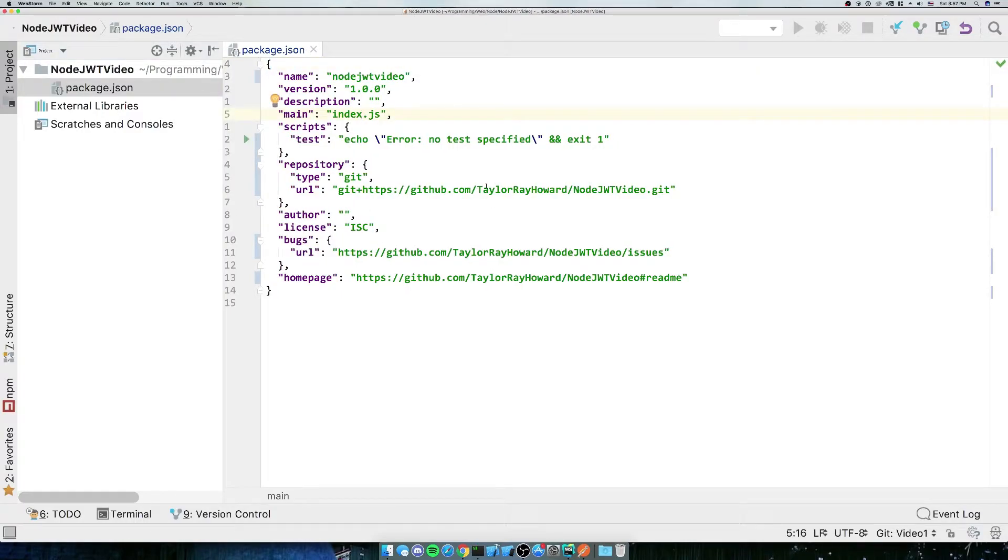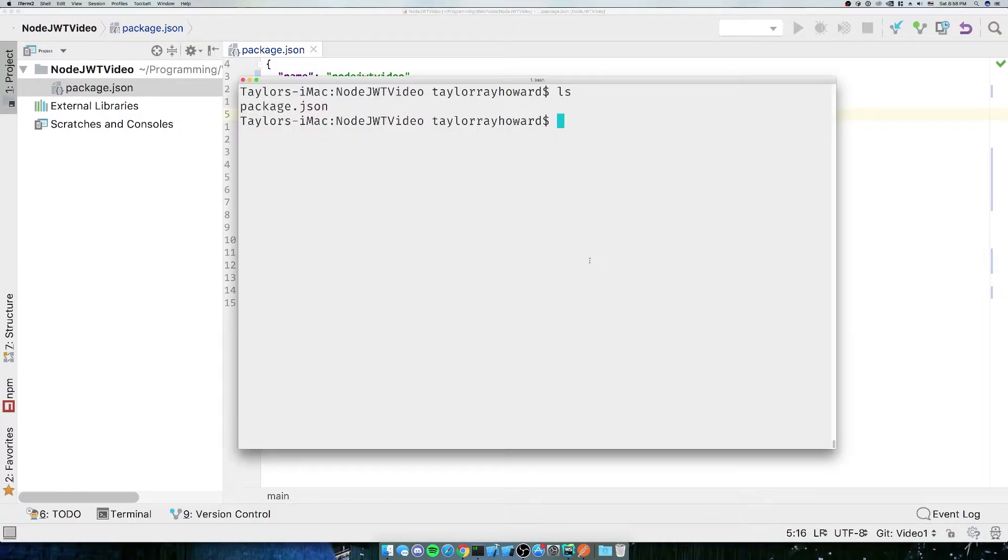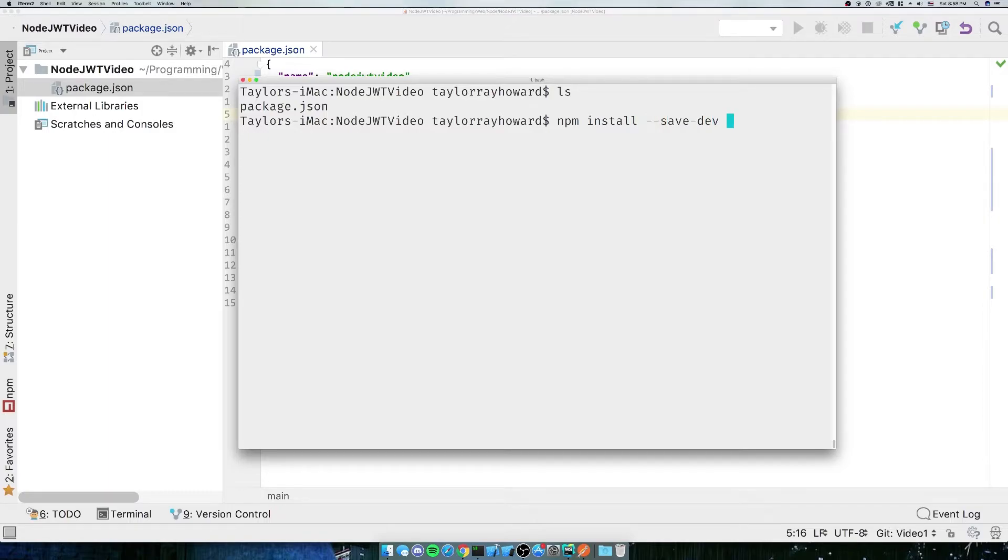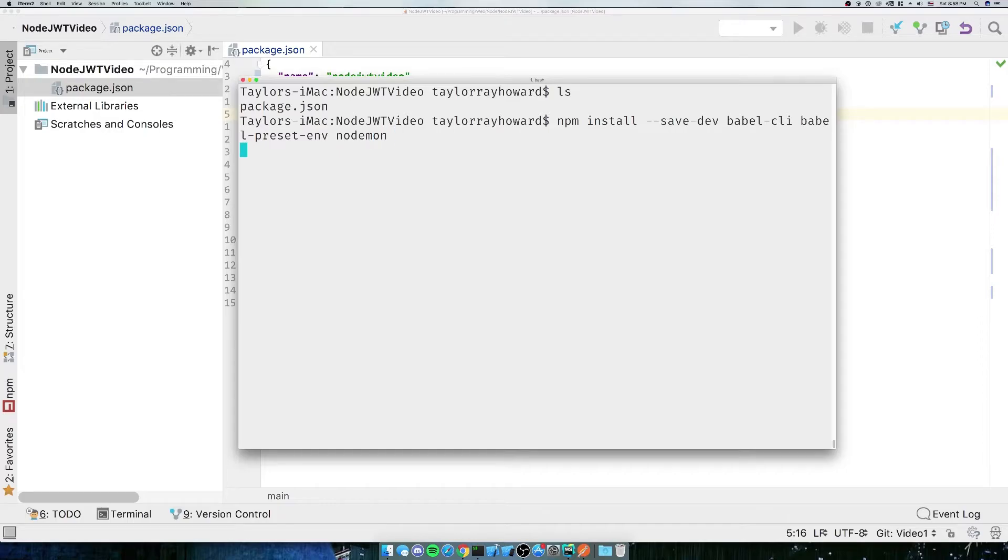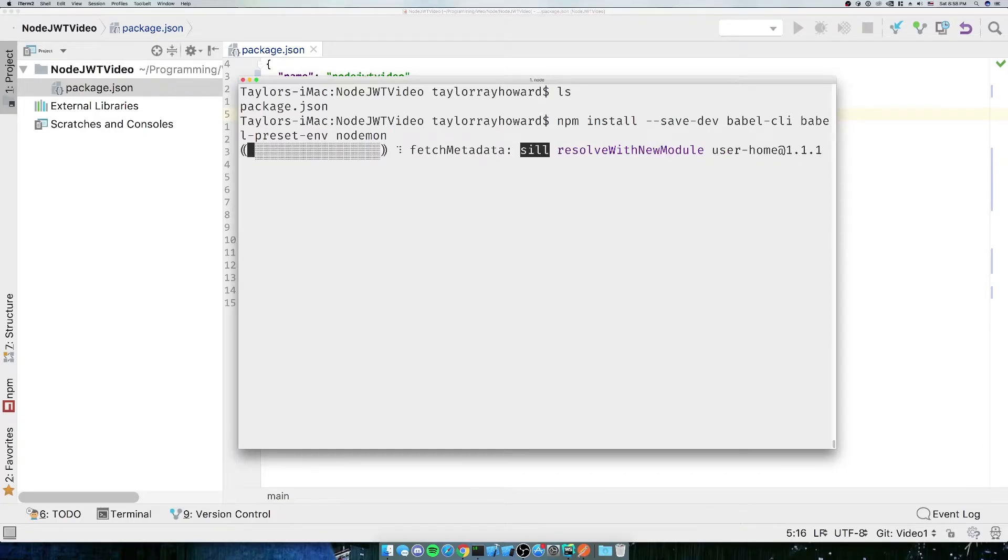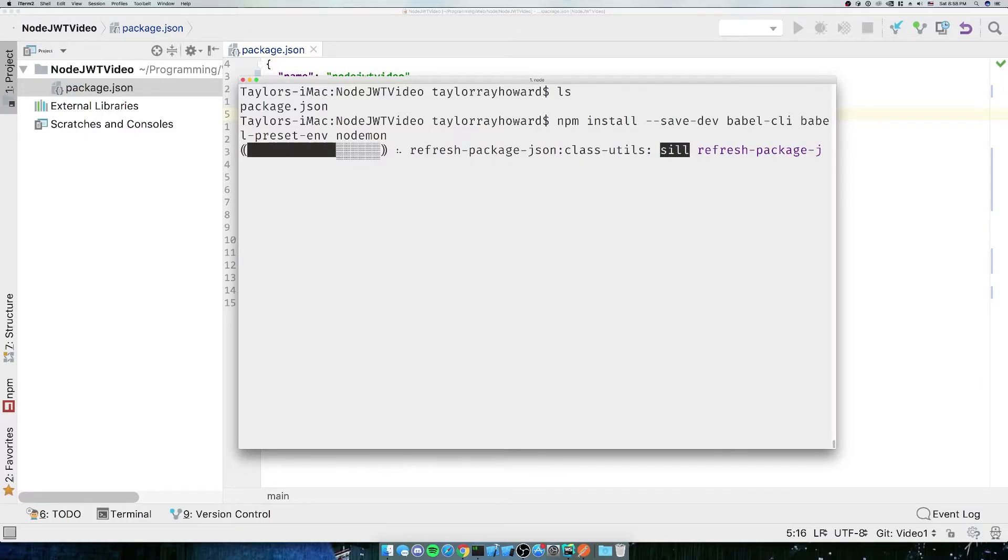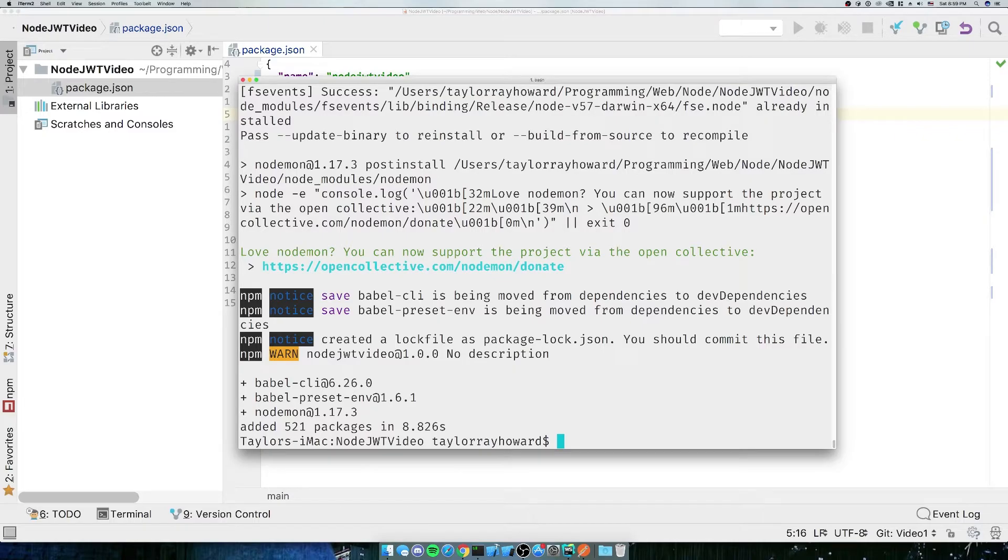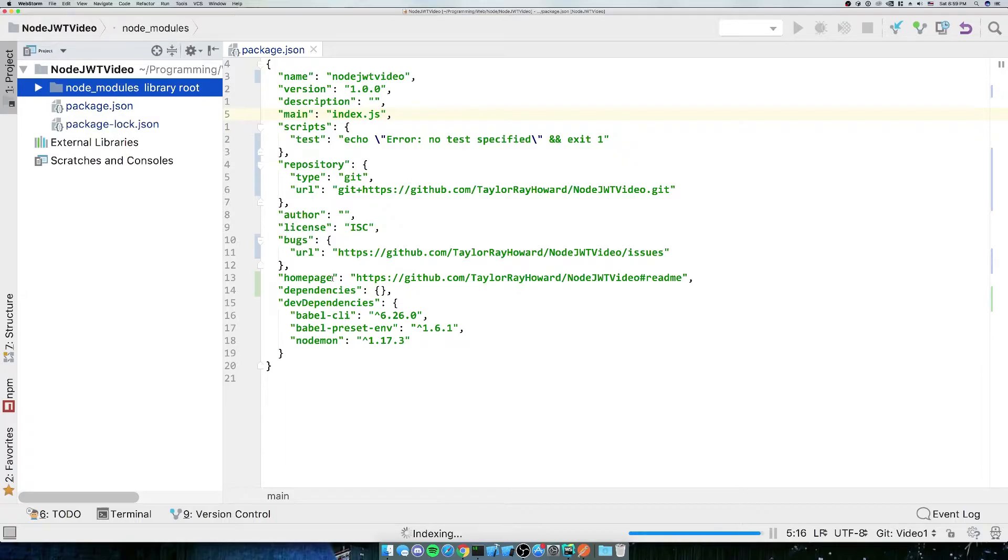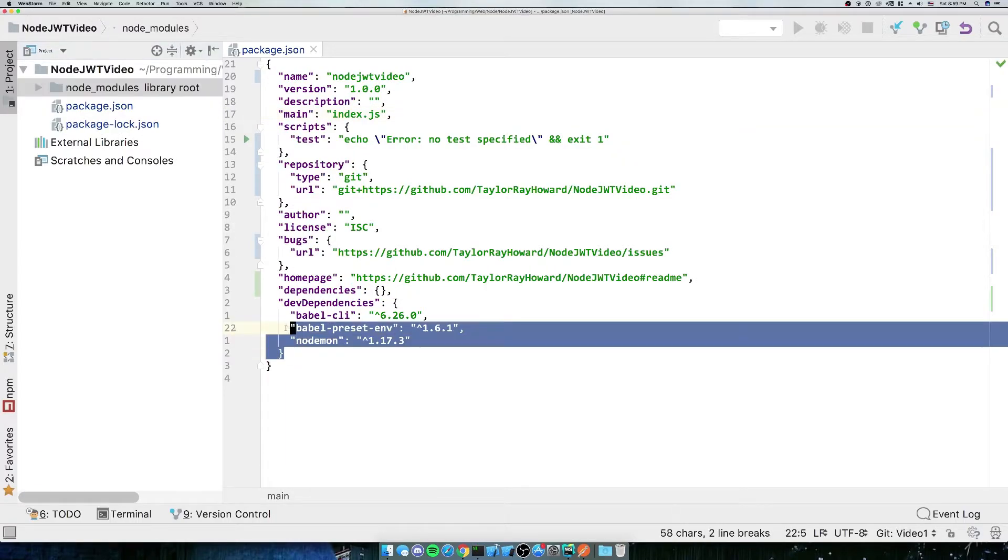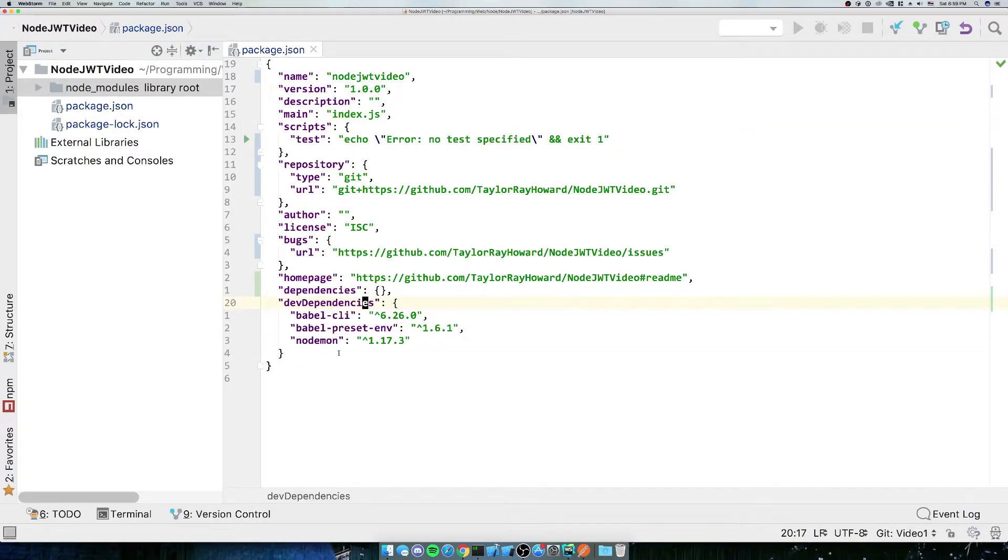We are going to use ES6, so we're going to need some packages to get ourselves up and going. We're going to install Babel and Nodemon. So we'll do npm install --save-dev, because these are development-only packages. We're going to do Babel CLI and Babel preset env, and of course Nodemon. Nodemon will allow us to hot reload everything. Babel CLI will let us use Babel, and the Babel preset env is just the default presets that Babel provides. Now that we've got that all set up, we can see that our package.json has these dev dependencies, which is perfect.